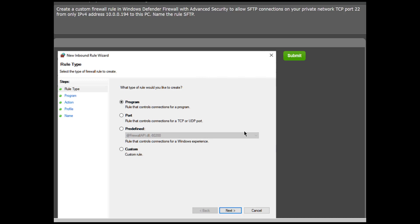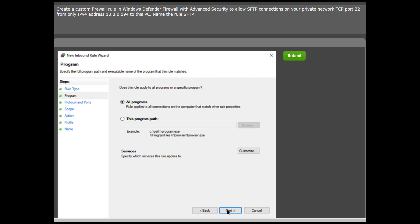Name the rule SFTP. After reading the question, you can break it down to the primary points that need to be addressed. You begin in the New Inbound Rule Wizard, where we will choose Custom as the rule type called for in your instructions. This will allow you the ability to create a flexible rule that supports your requirements.